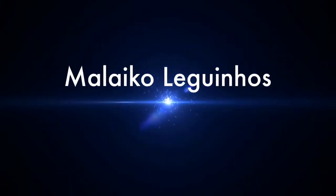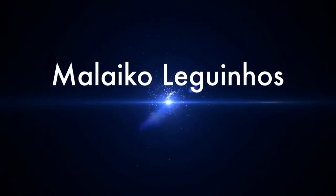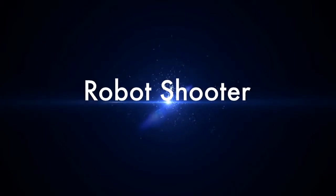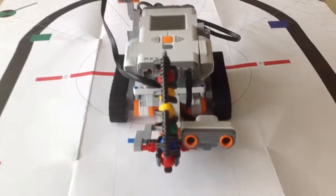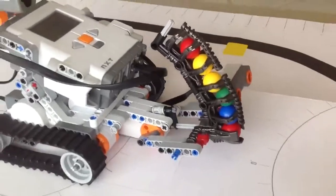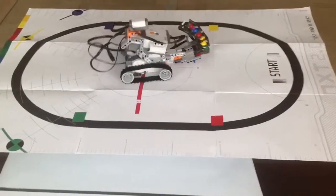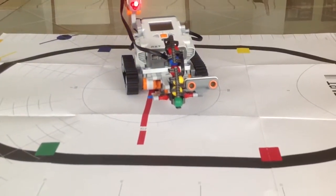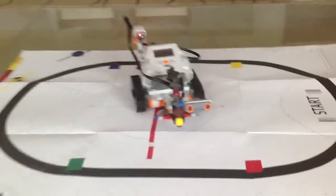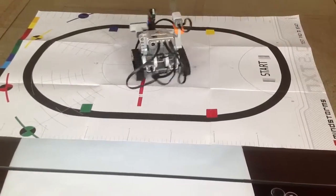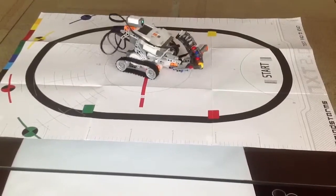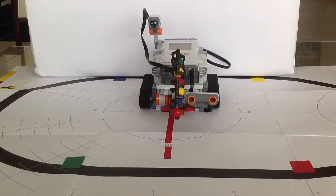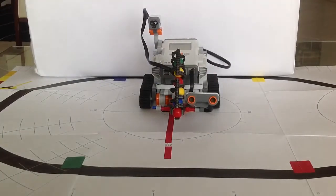Let's do it. Hey guys, and today I'm going to show you the Robot Shooter.